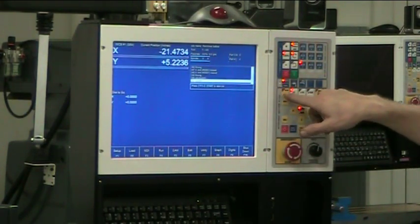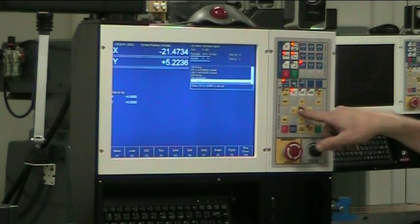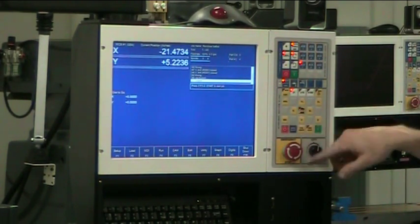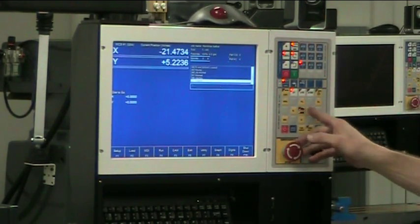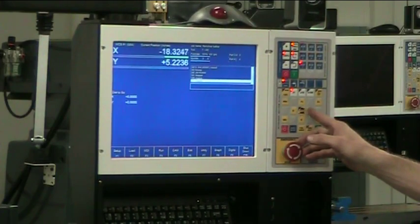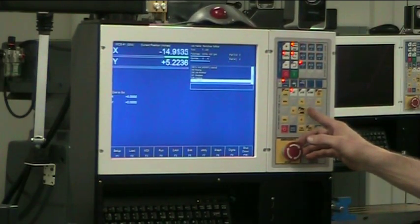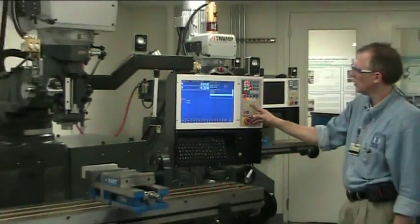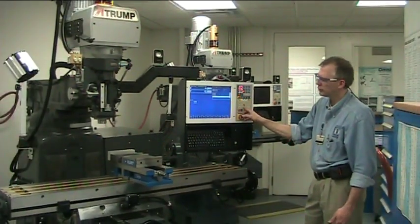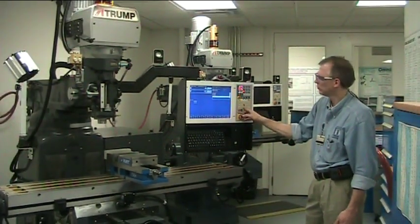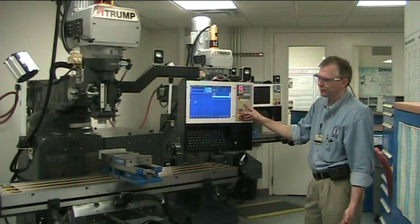So you would un-highlight incremental, un-highlight the turtle, and you would just feed it over in X to whatever position you need it, and you power feed it over in Y to wherever you need it.